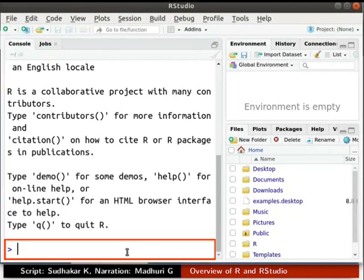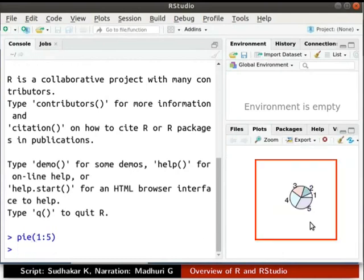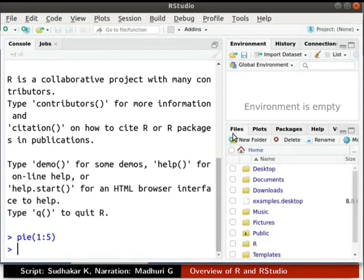Let us draw a simple pie chart. In the console window, type PIE and in parentheses 1 colon 5, then press Enter. The expected pie chart is generated in the plots window. Apart from this, we have Environment and History tabs, where all the used variables and commands are stored. In the bottom right panel of RStudio, we have the Files tab — click on it to see the current working directory. We will learn about other tabs later in this series.